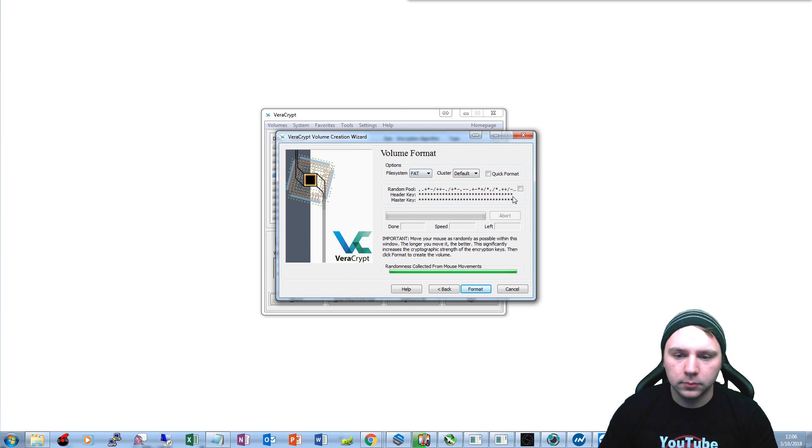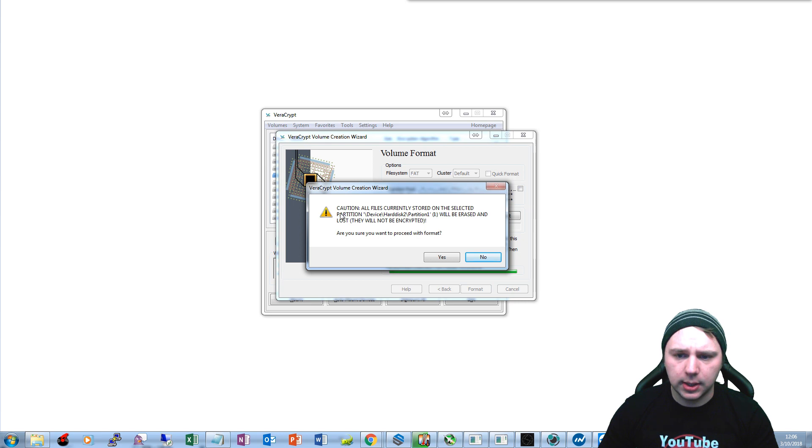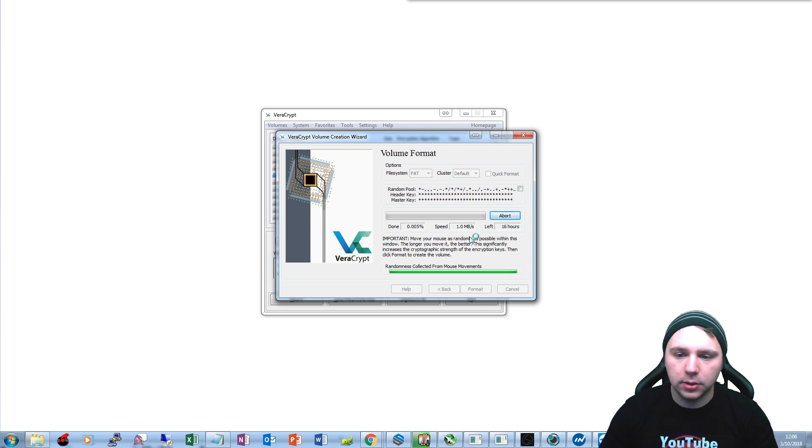Now that that's done we can format it. Basically it's saying it's going to delete all of the data and it will be lost. Yep, that's fine. There's nothing on this flash drive, it's a new flash drive.